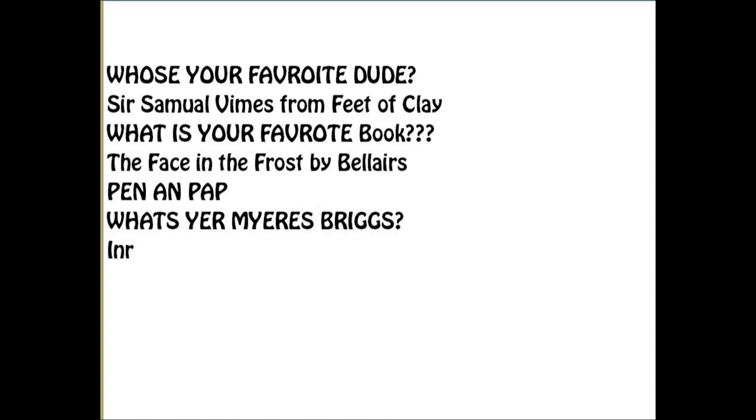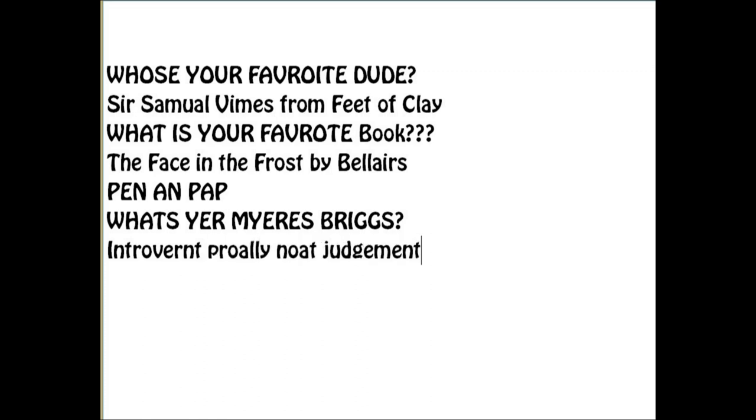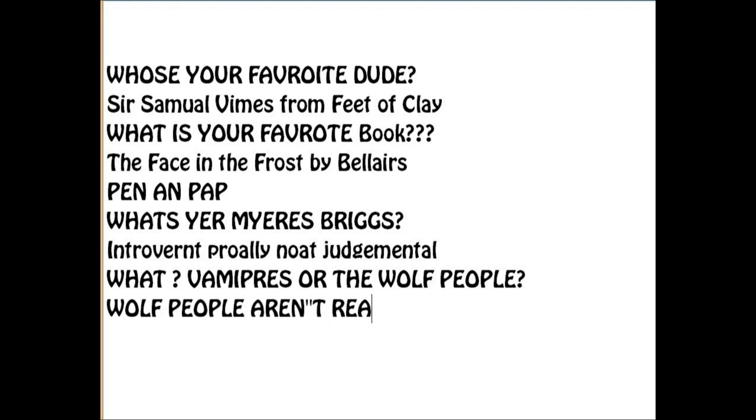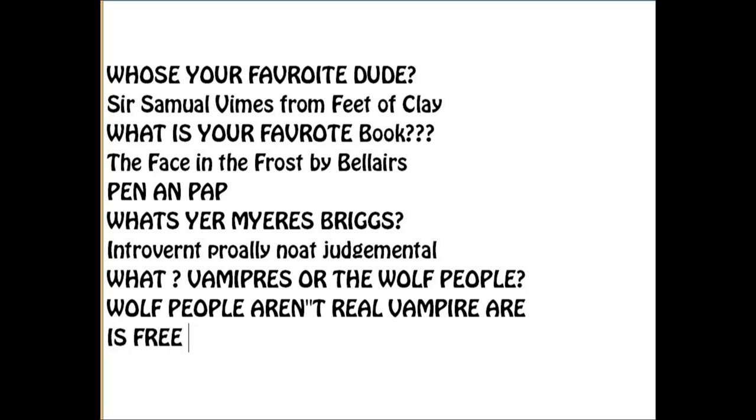Who would win in a fight with a werewolf and a vampire? Werewolves don't exist, so vampires would win. Is free will real? Yeah, it is. Do you like to write with music or silence? Silence. The end.